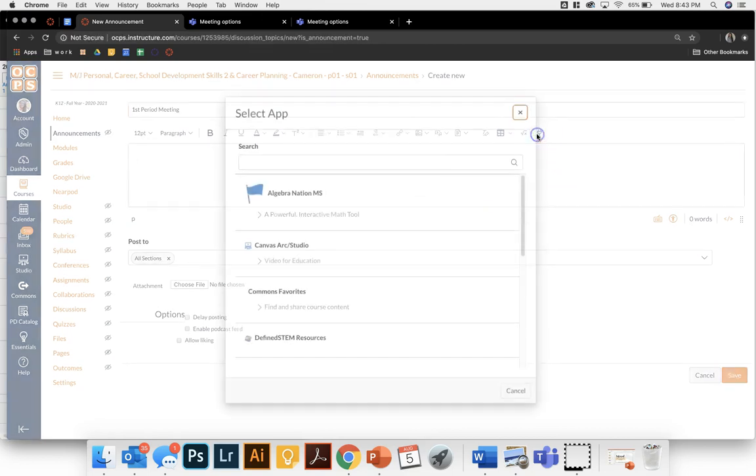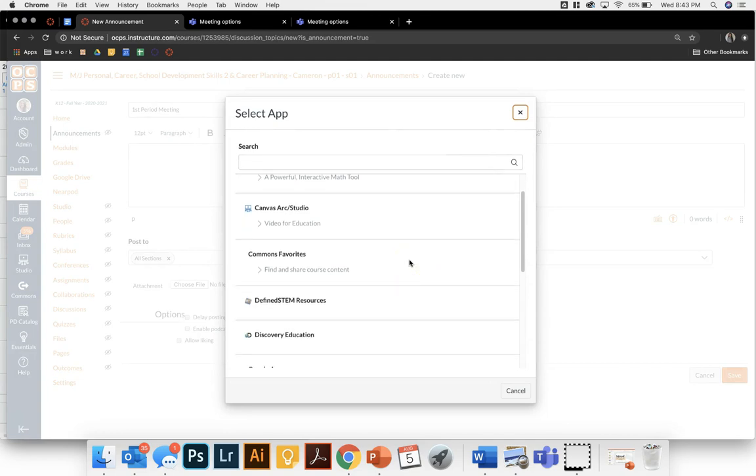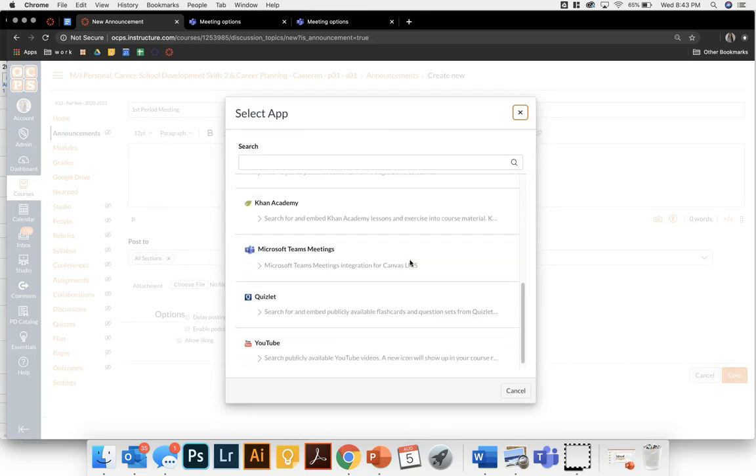Once you click on this plugin it's going to show you all of the apps that can be embedded into your Canvas pages and we're going to come down to Microsoft Teams meetings.